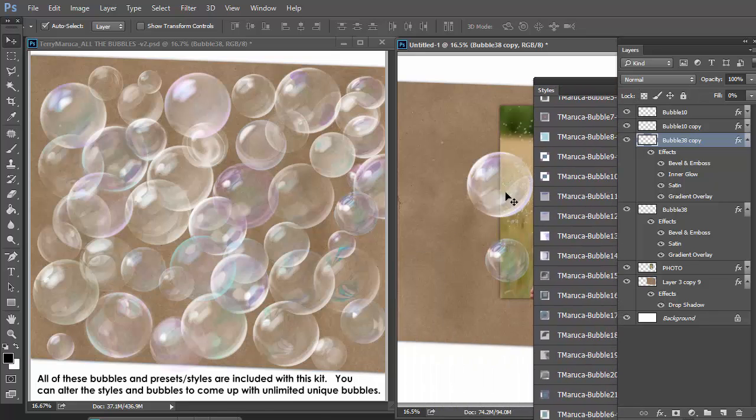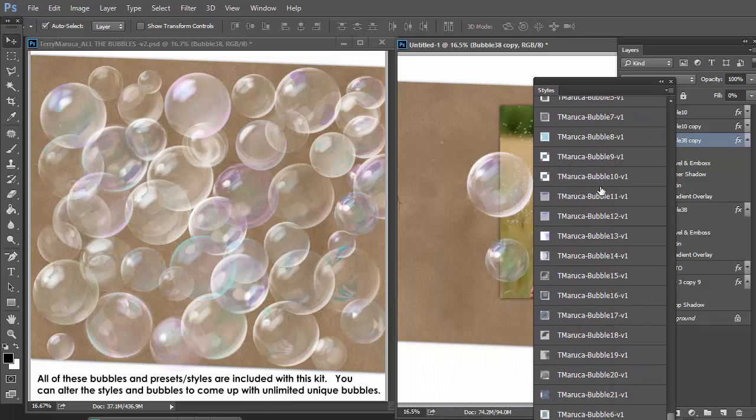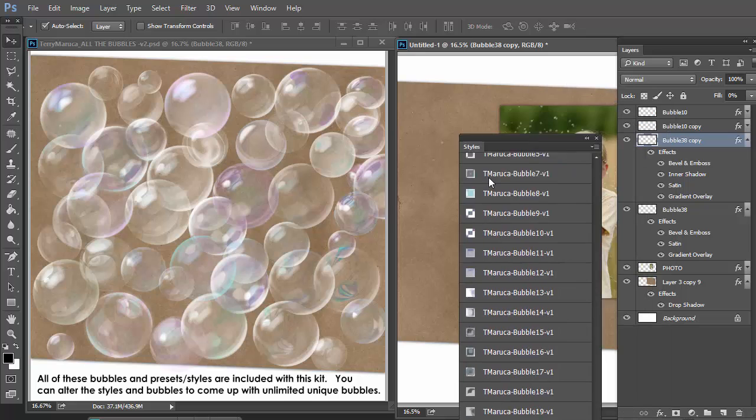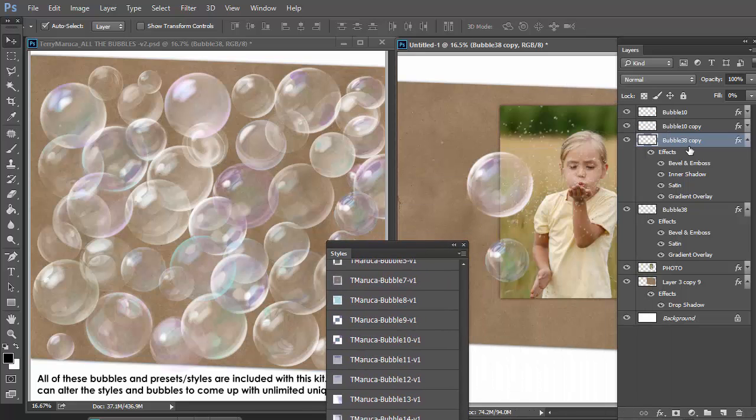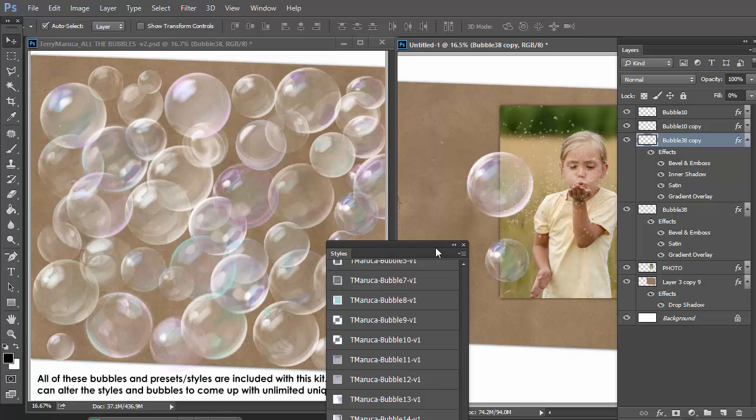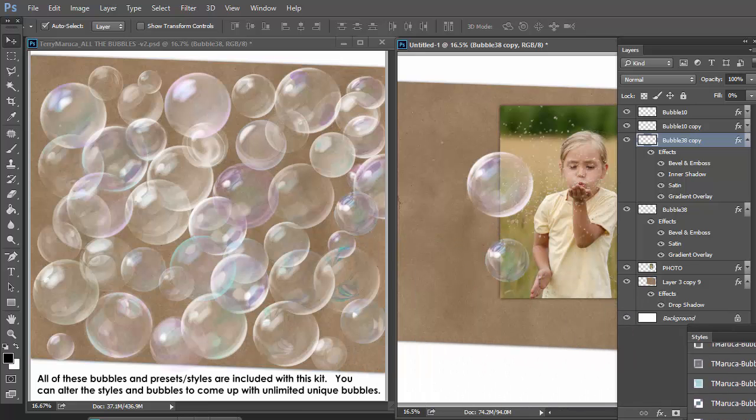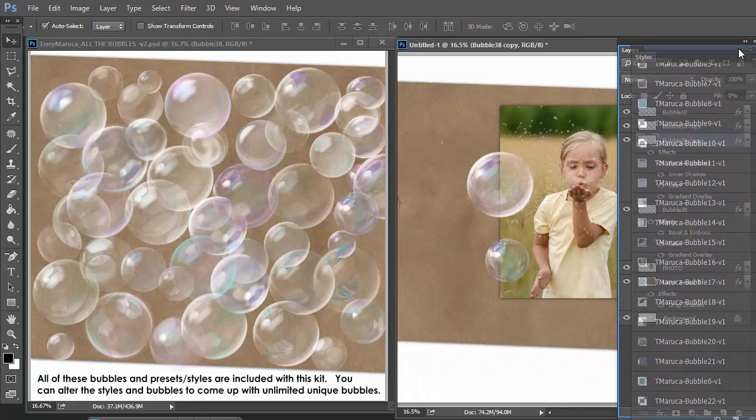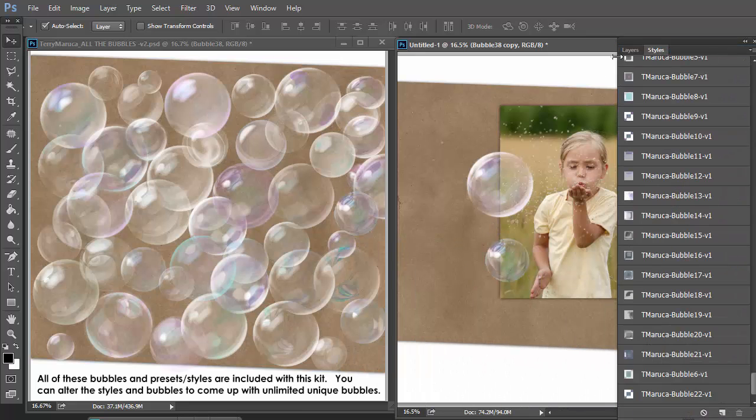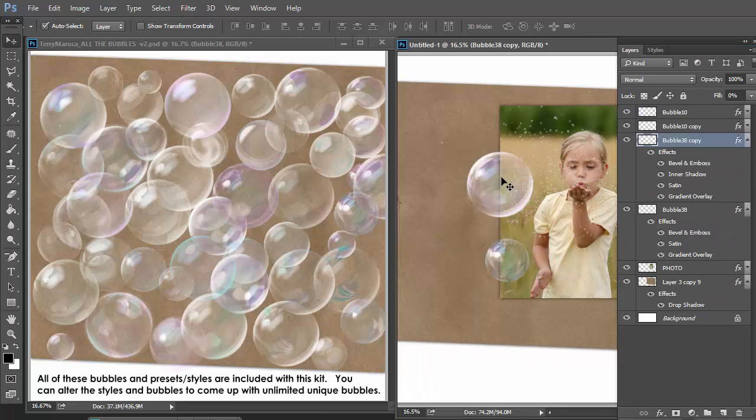Now you have two different styles. So you're getting a whole lot of dimension here. Layer your bubbles. Change the styles on each. Use the styles provided in the kit. Create your own. And you can see we have some really good bubbles.